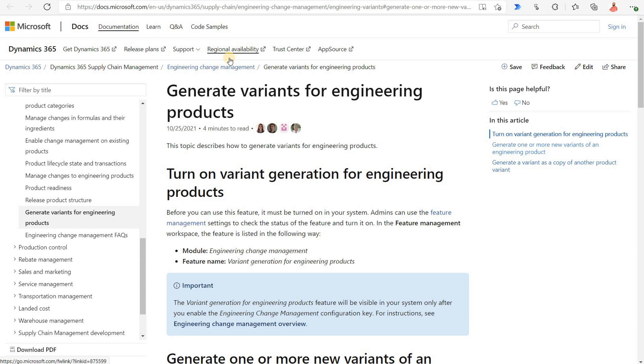Hello and welcome. In this episode we will cover a new feature that allows us to create variants for engineering products in Dynamics 365 for supply chain management.